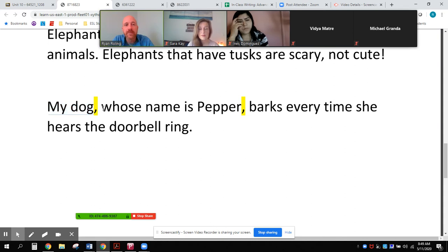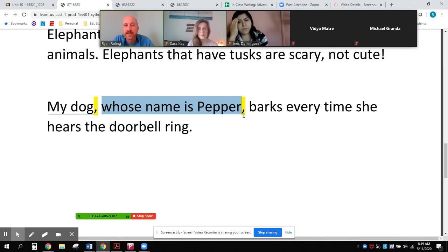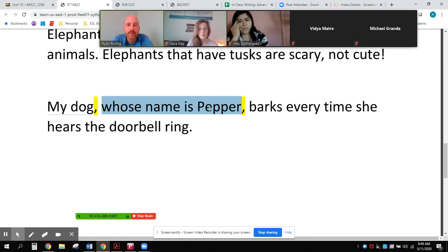But if I want to give further information, I can offset that adjective clause in the middle of the sentence with commas. 'My dog, whose name is Pepper' — that's extra information, bonus information that is not necessary for the reader or listener. When it's not necessary extra information, we set that adjective clause off with commas. So: 'My dog, whose name is Pepper, barks every time she hears the doorbell ring.'